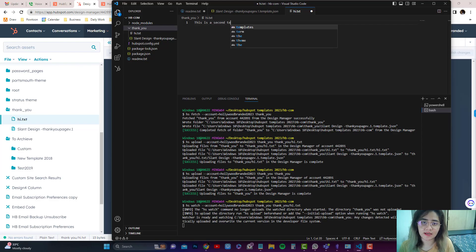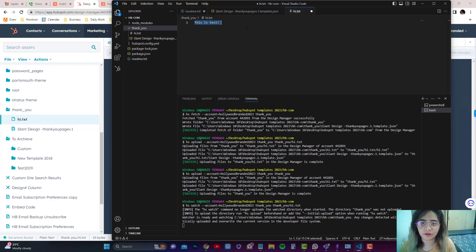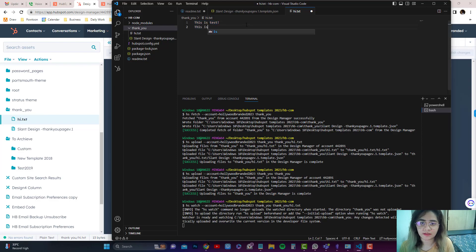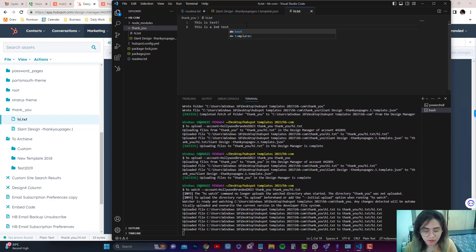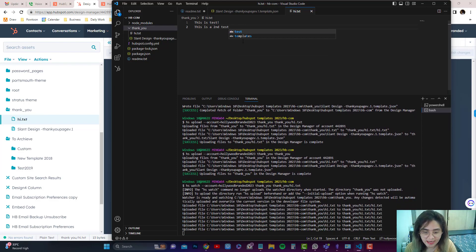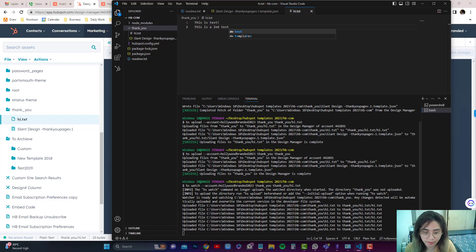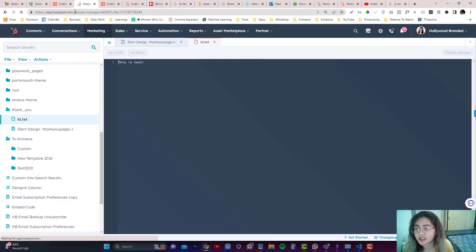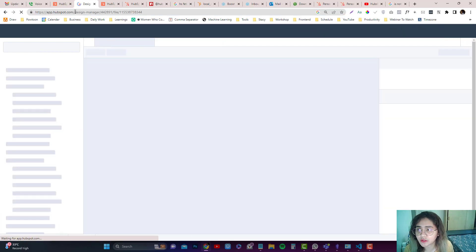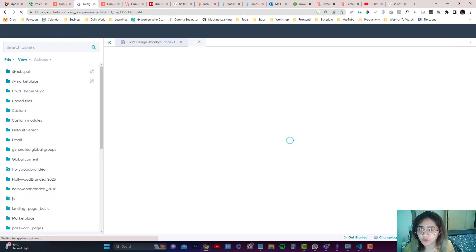Let's say, this is a second test. I'm going to save that, Control+S, and you can see here it's already updating or overriding the current version. So if you're going to refresh the designer tools, you should be able to see the new line.